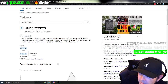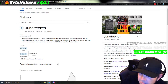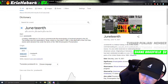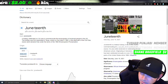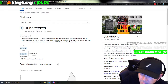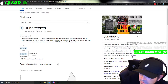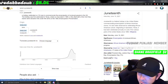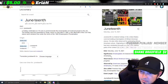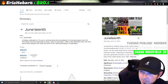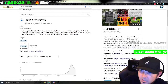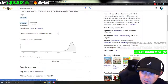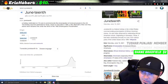Originating in Galveston, Texas, it has been celebrated annually on June 19th in various parts of the United States since 1866. I'm from Arkansas, so I'm somewhat familiar with this.